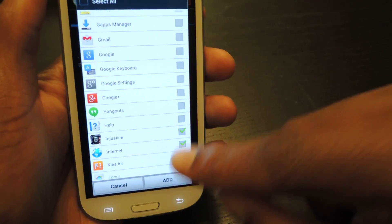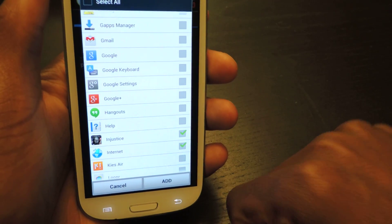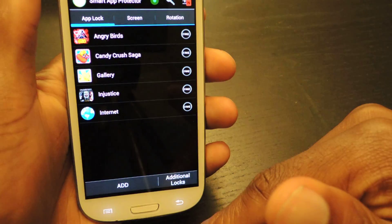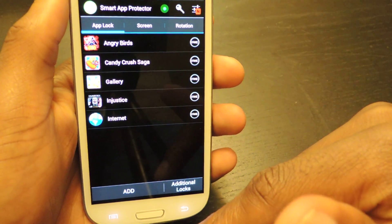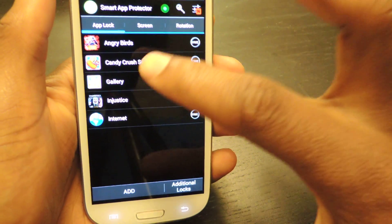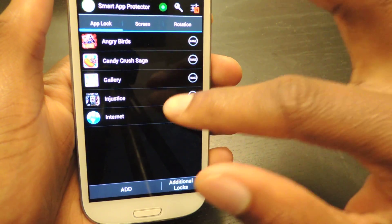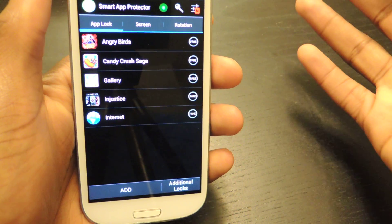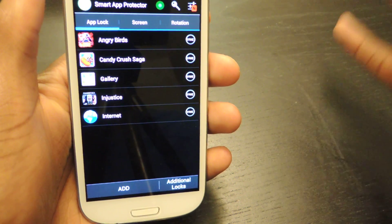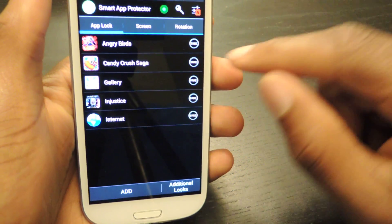Favorite games, the internet, whatever have you — you just hit add and it'll be added to the list. Now once it's in this list, if you try to launch any of these applications it'll require the password. The default password again is 7777.